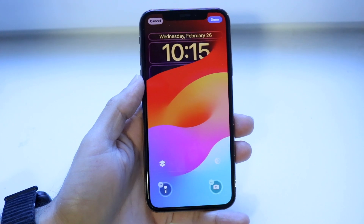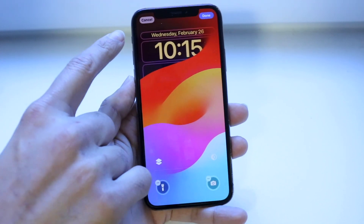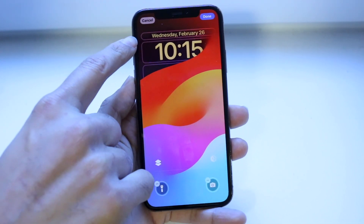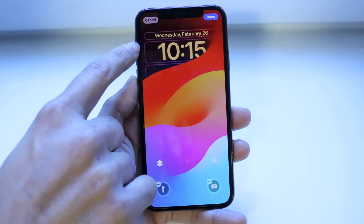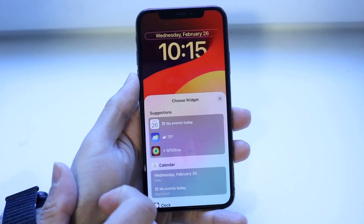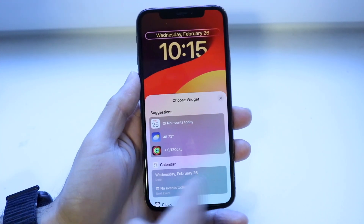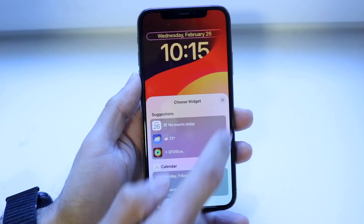The date at the top can actually be removed natively if you want to. You can just tap right into it and remove it by tapping into a different widget.